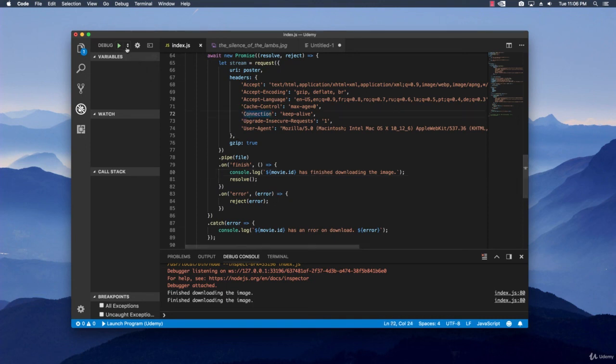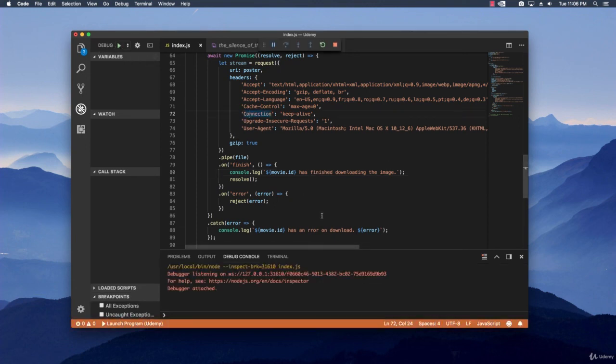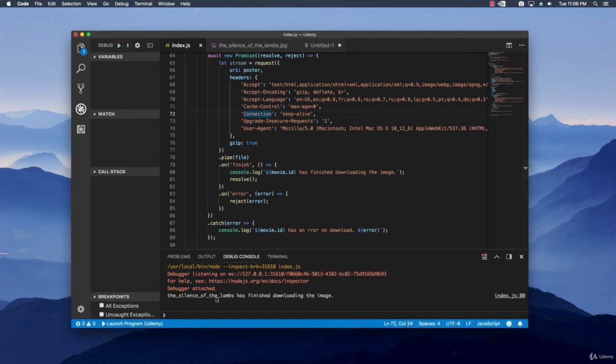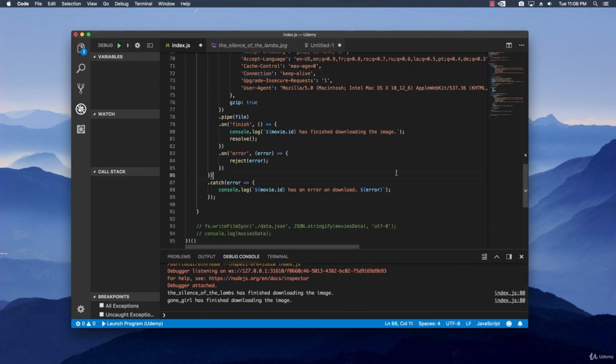Let's taste it out again quickly and see what we have. The silence of the lamps has finished downloading the image. Gone girl has finished downloading the image. Alright. So this is pretty cool. We accomplished what we wanted.